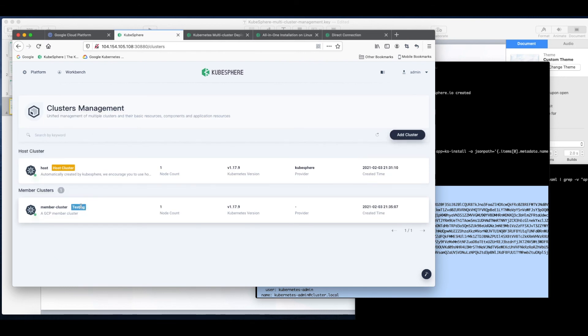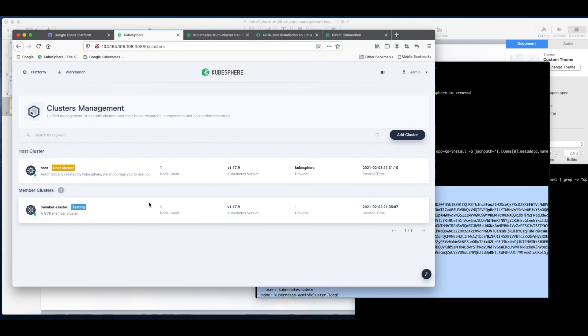Likewise you can import other member clusters if the kube-apiserver address of the member clusters can be exposed, or the host cluster and the member clusters are in the same private network or subnet. That will be all for this tutorial, thank you for watching.